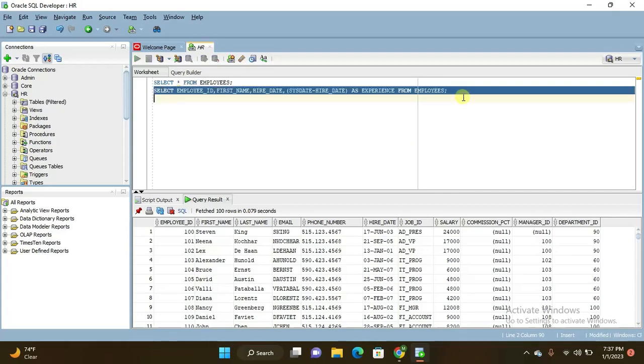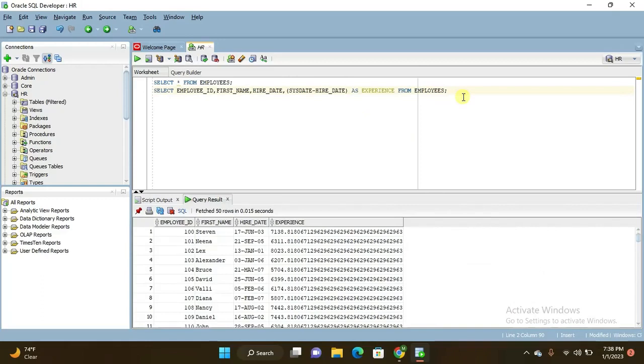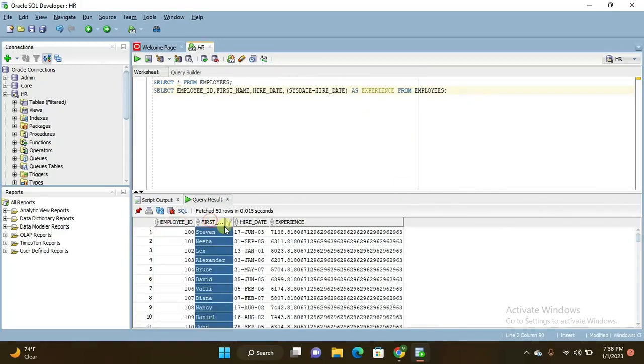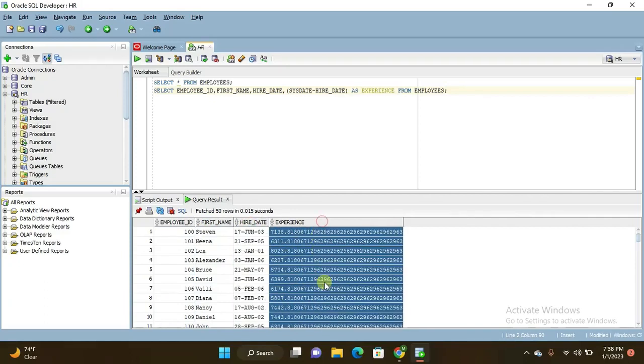If you press ctrl enter to execute this query, you will get here the employee ID and first name and hire date. You can observe the things here, hire date and experience, but you are getting experience here in months and after decimal point this is very long digits.